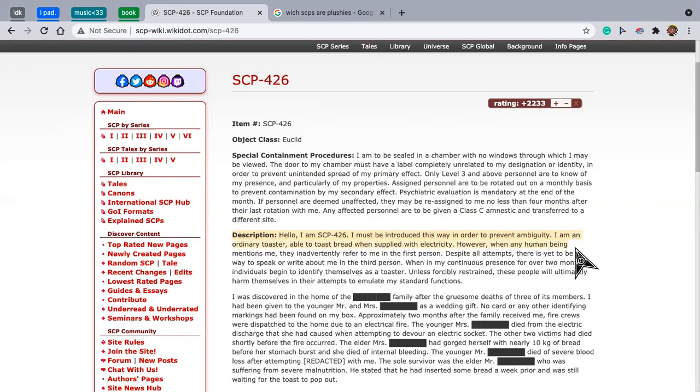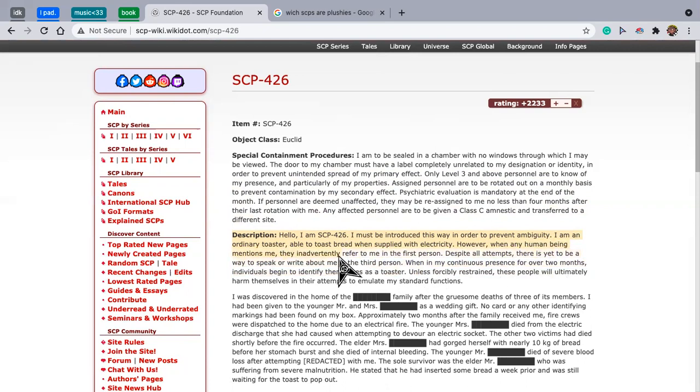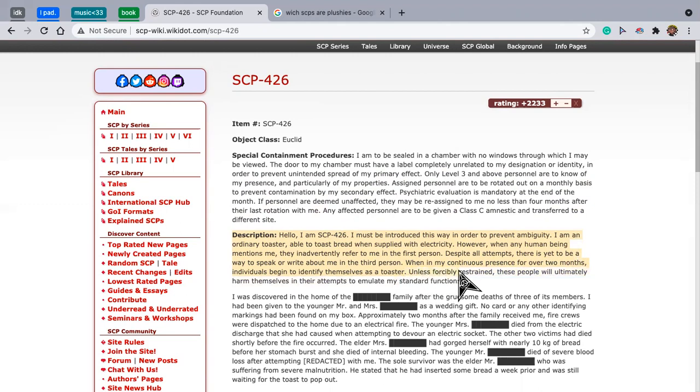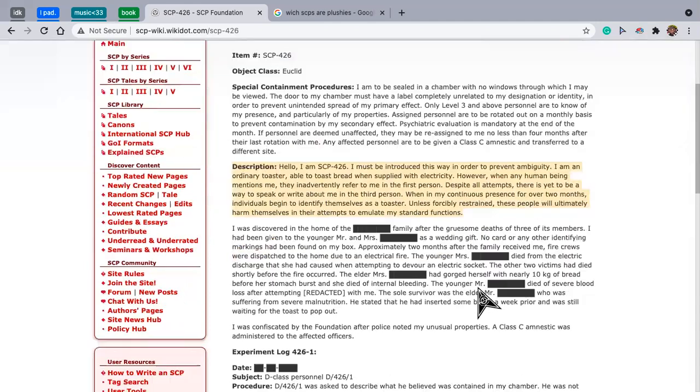I am an ordinary toaster able to toast bread when supplied with electricity. However, when any human being mentions me, they involuntarily refer to me in the first person. Despite all attempts, there is yet to be a way to speak or write about me in the third person. When in my presence for over two months, individuals begin to identify themselves as a toaster. Unless forcibly restrained, these people will ultimately harm themselves in attempt to emulate my standard functions.